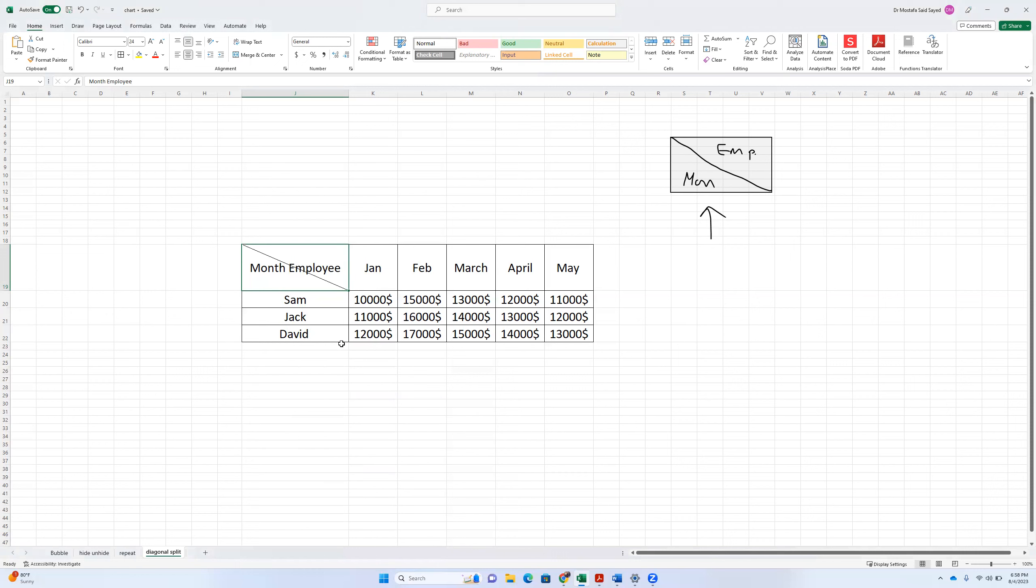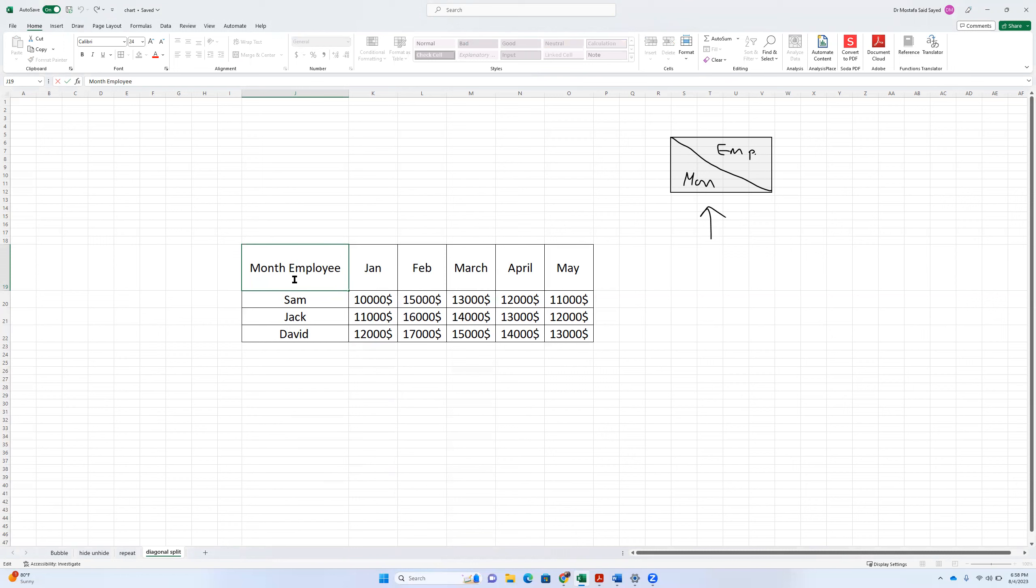So we have now a diagonal line. So what we do then is basically the workaround, which is bringing the employee here and the month here. So we write employee, which we want to bring it down.